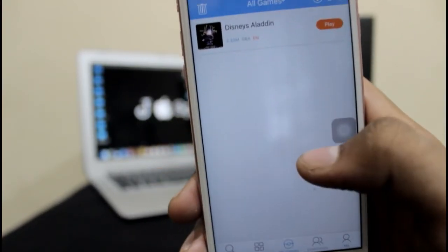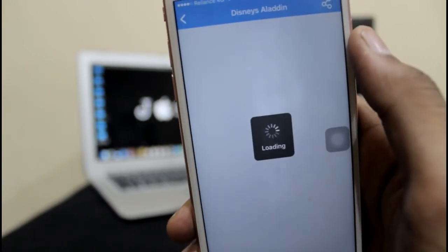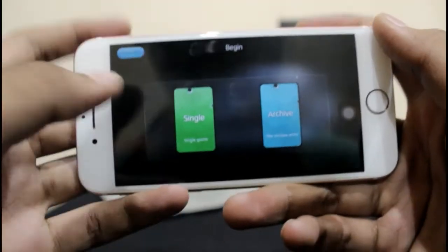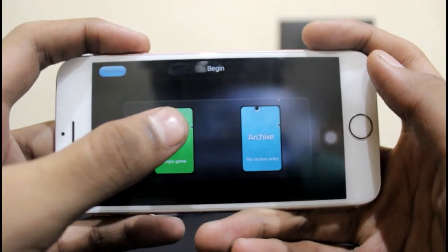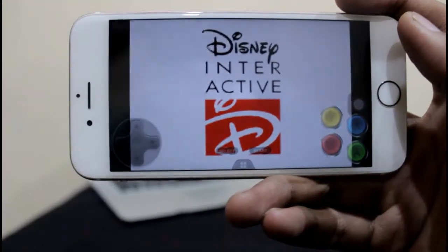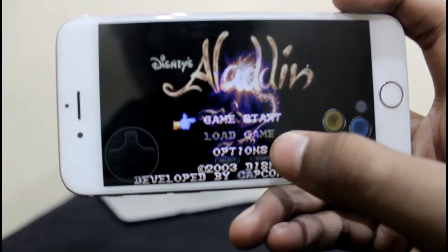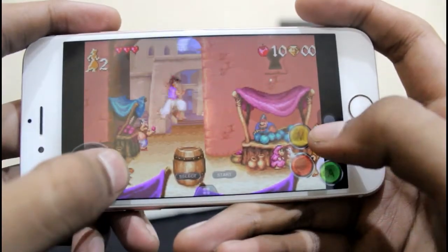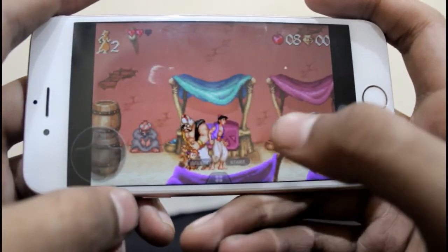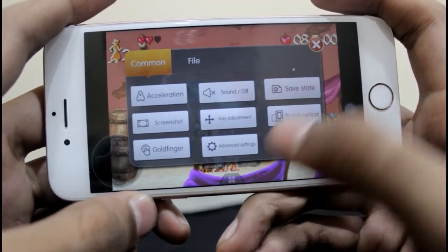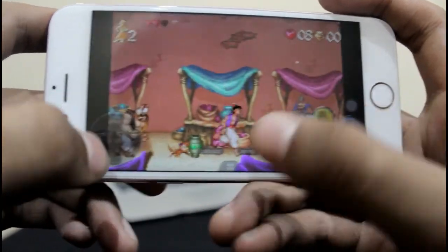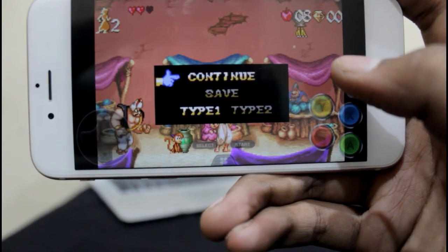Go to My Games and you will find your game there. Just tap on Play and you are ready to play. It will ask whether you want single or archive — just hit single, and you are done. We are in the game and we can start playing. That's pretty cool! If you want to save, just hit that down button, click on save data, and it will be saved. If you open it afterwards, it will be in the continue state.